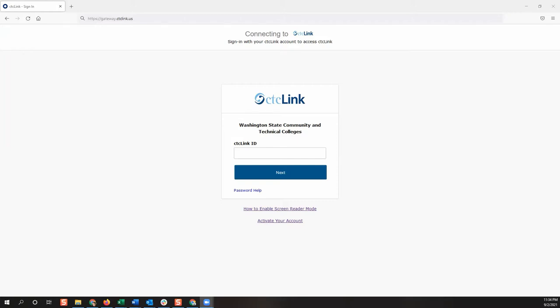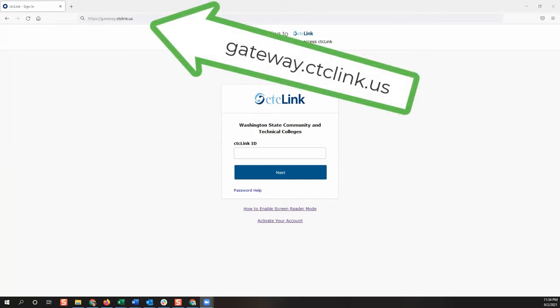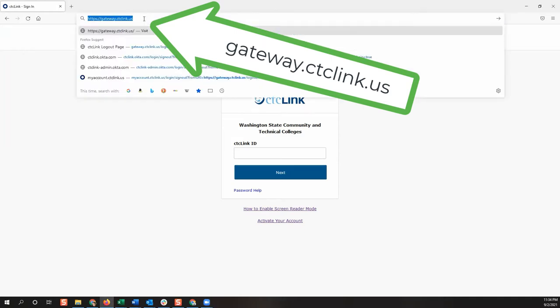First, go to the CTCLink login page. You can access this login page by going to a web browser and typing gateway.ctclink.us.